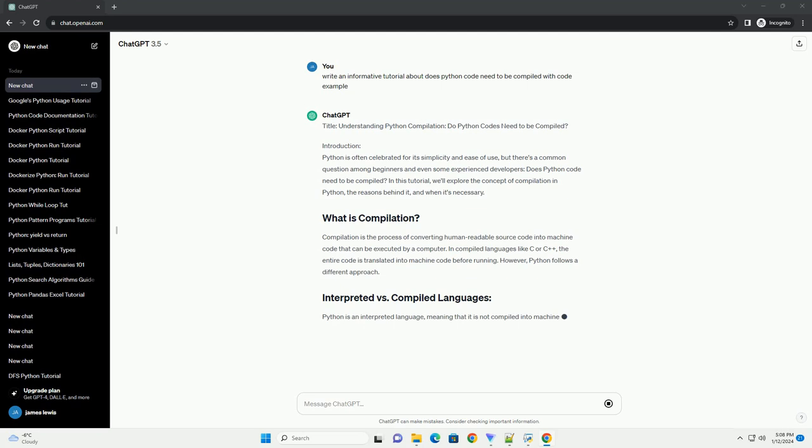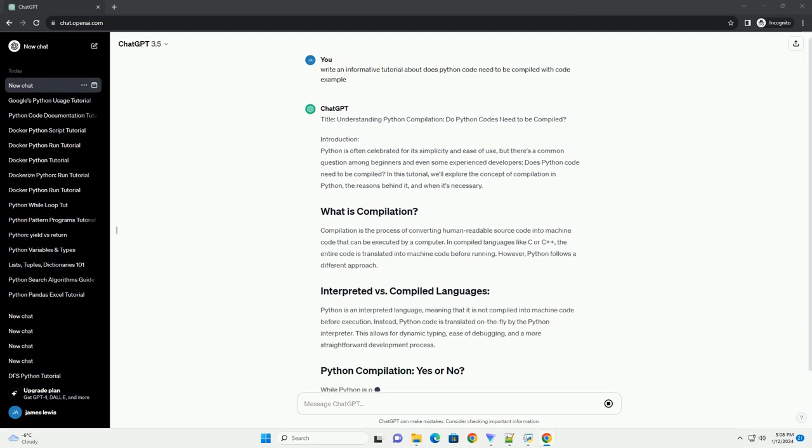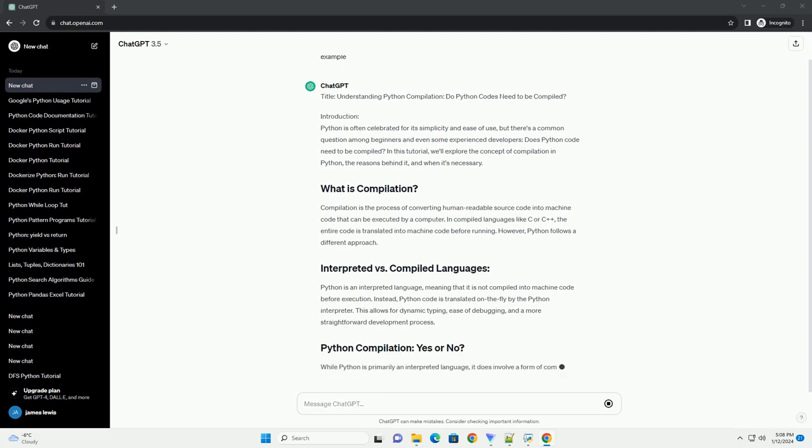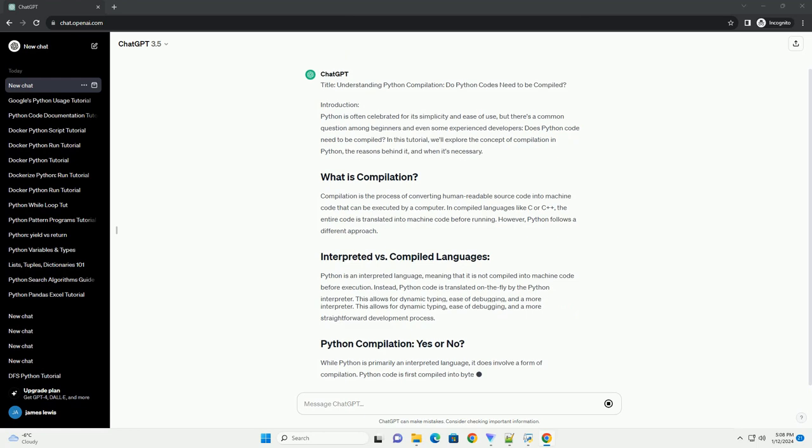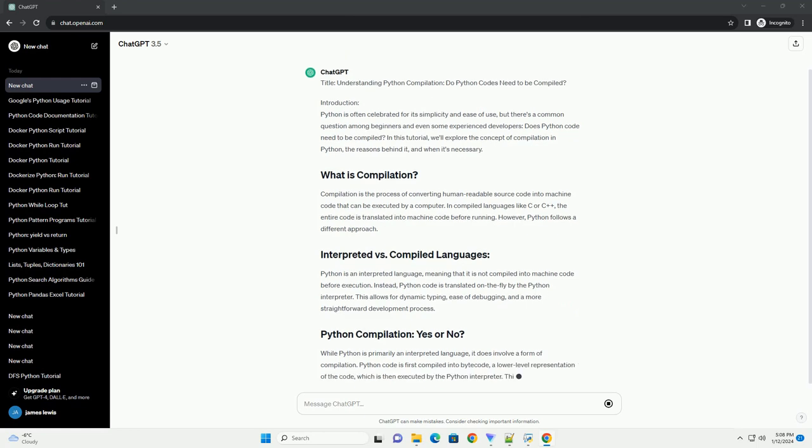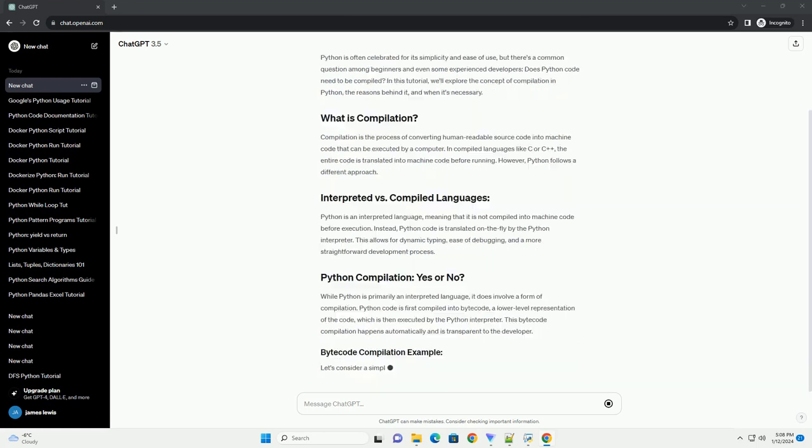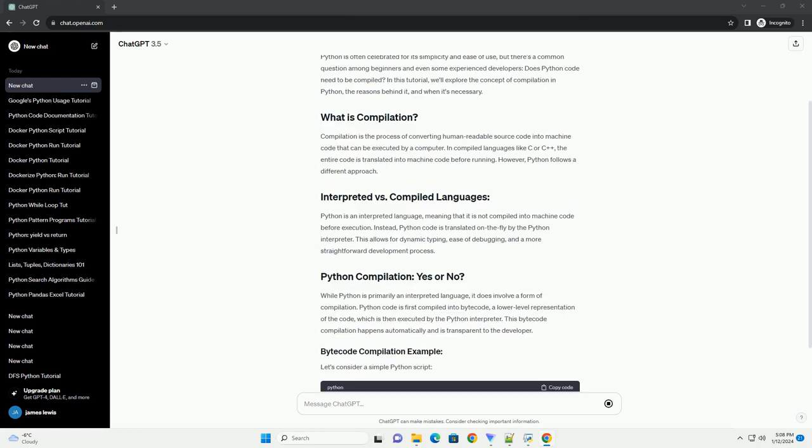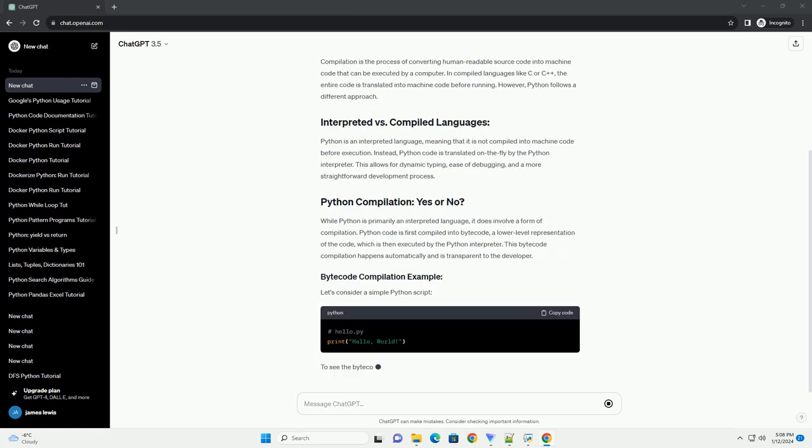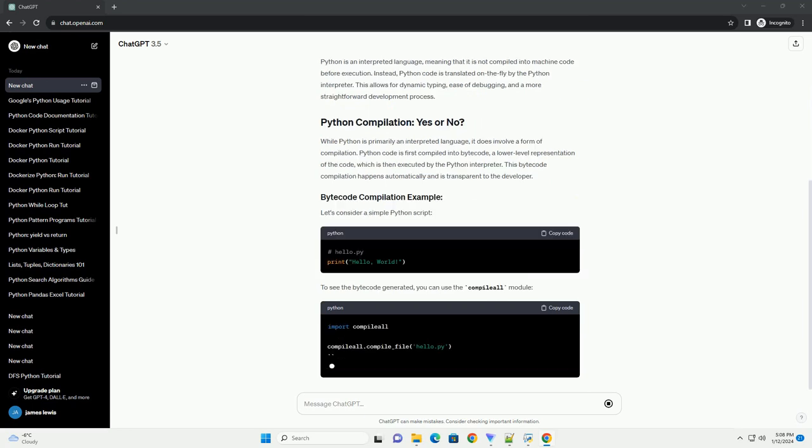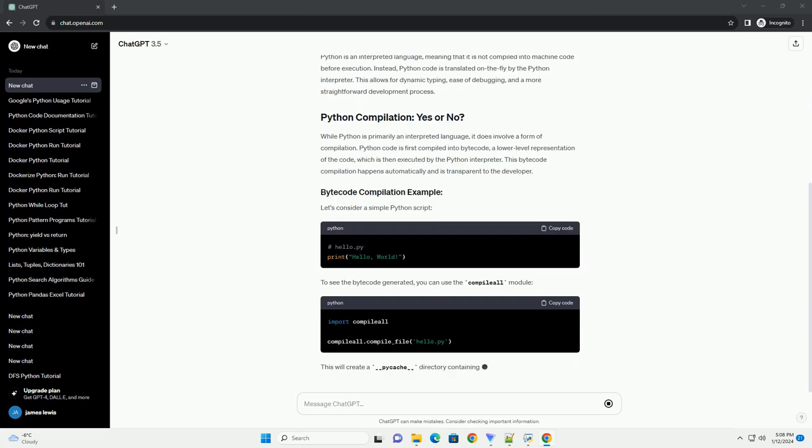Introduction: Python is often celebrated for its simplicity and ease of use, but there's a common question among beginners and even some experienced developers: does Python code need to be compiled? In this tutorial,